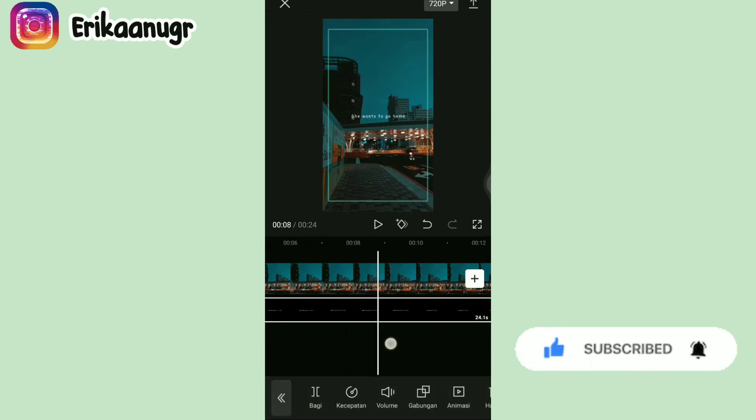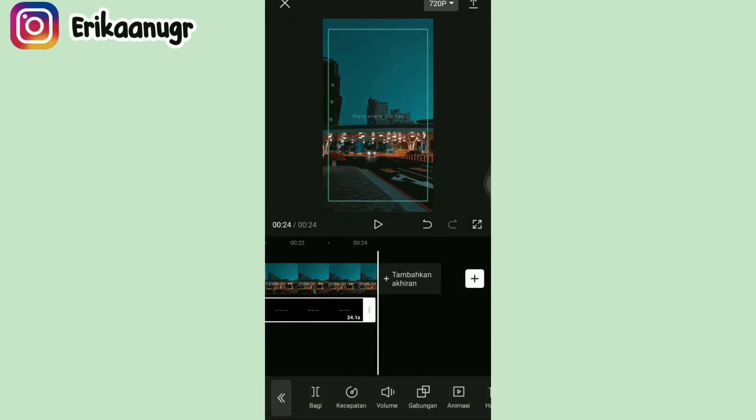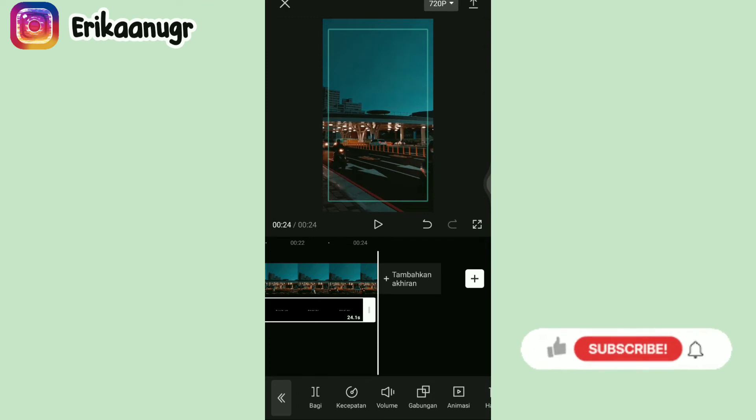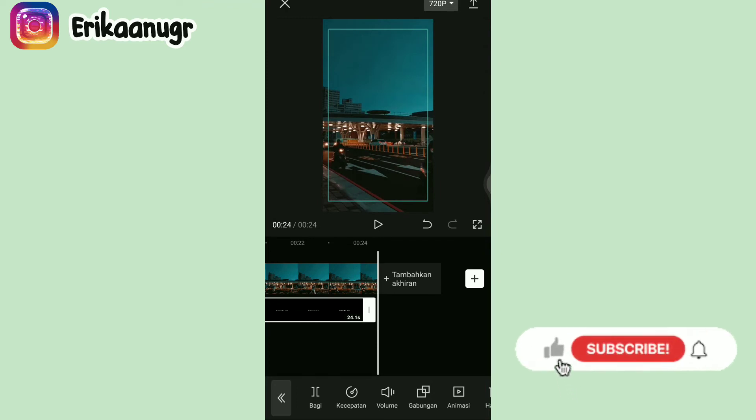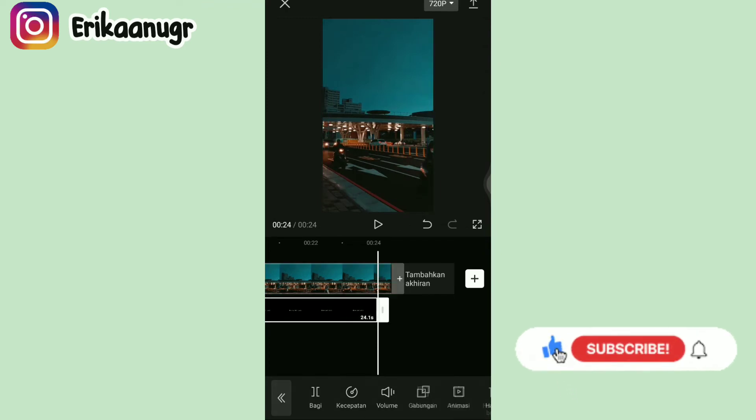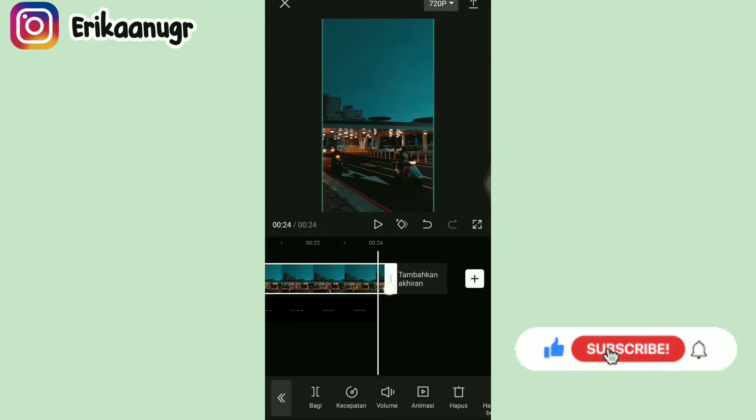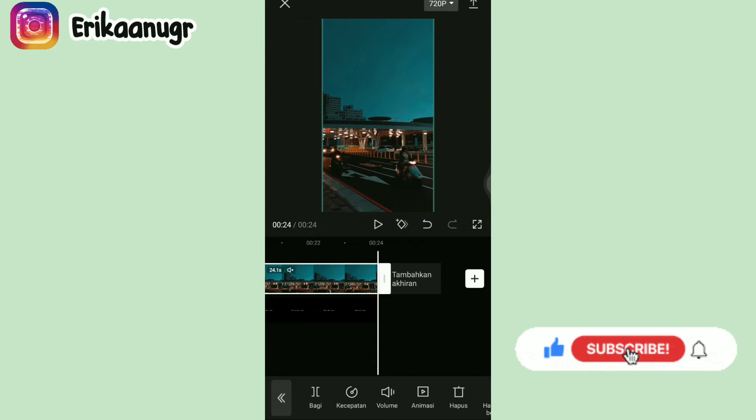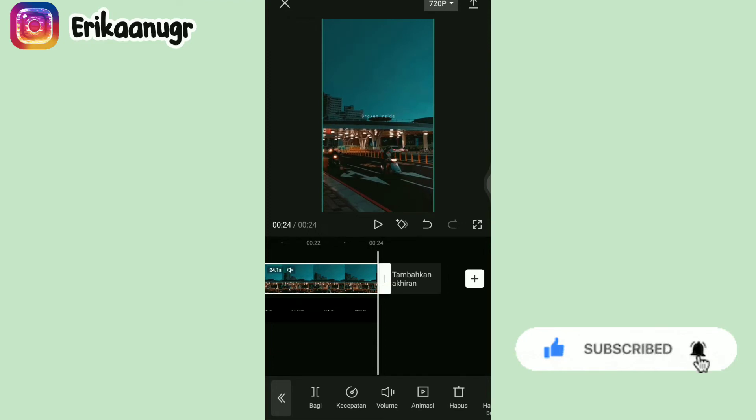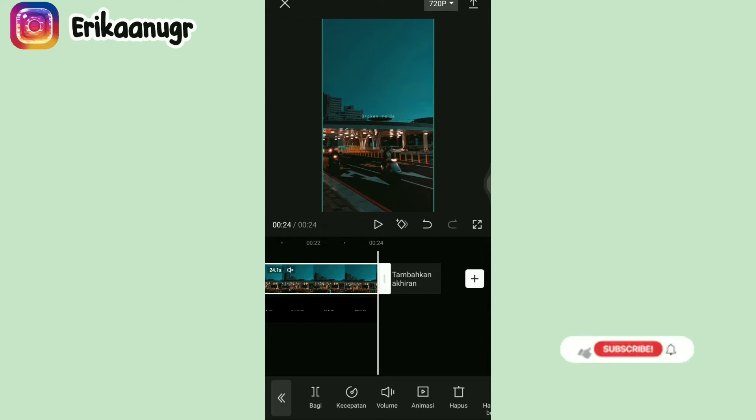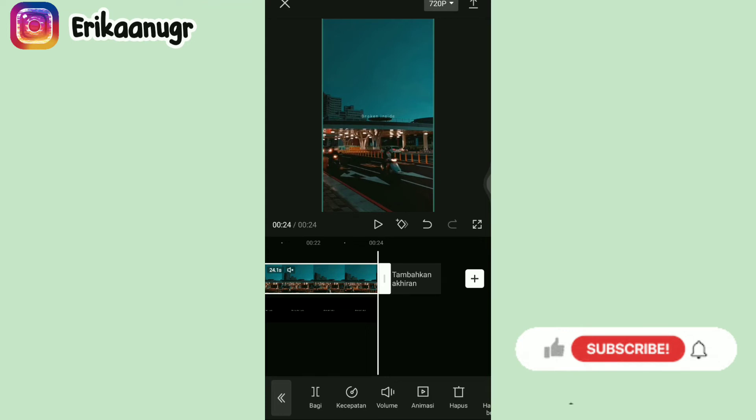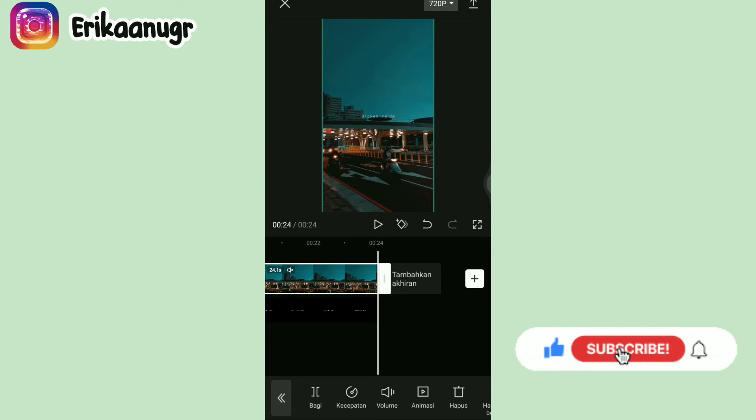Nah langkah selanjutnya kalian tinggal atur dulu durasinya, samain kayak video mentahannya guys. Nah kalau aku saranin, kalau misalkan kalian mau pake video, kalian aku saranin pake video yang sesuai dengan video mentahannya, ataupun sesuai 24 detik. Tetapi kalau misalkan agak lebih pendek, bisa kalian atur aja kecepatannya biar durasinya sama.